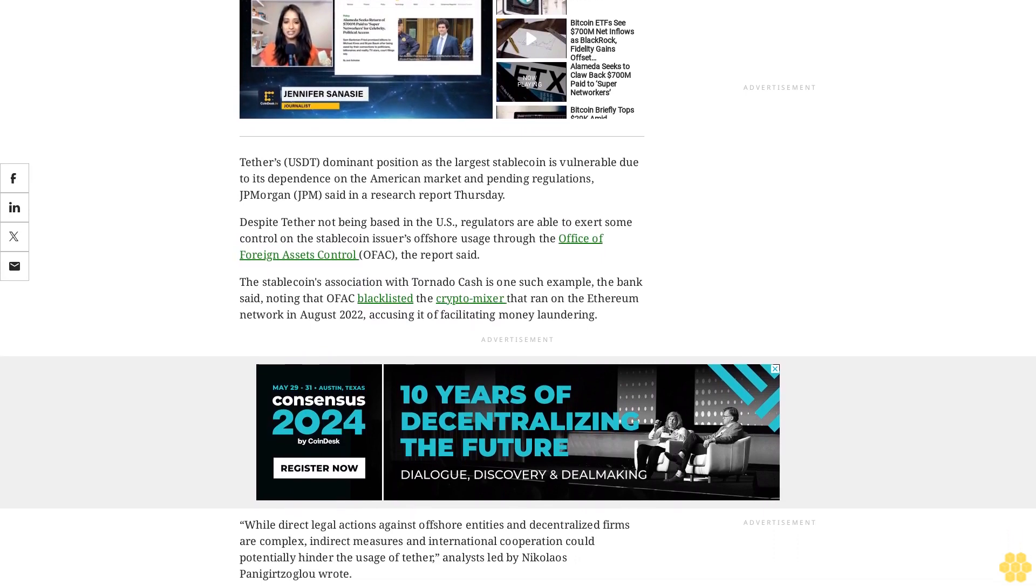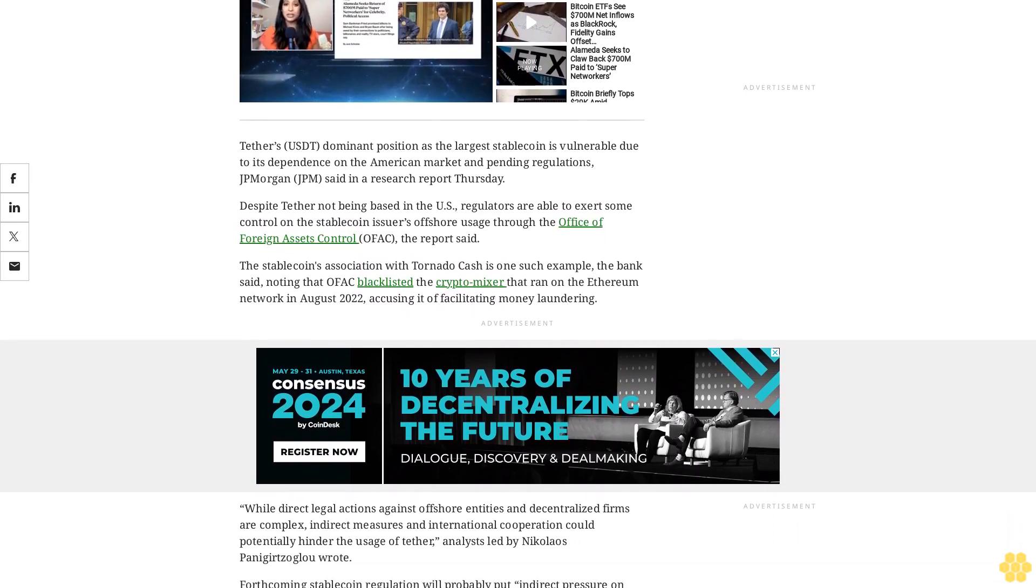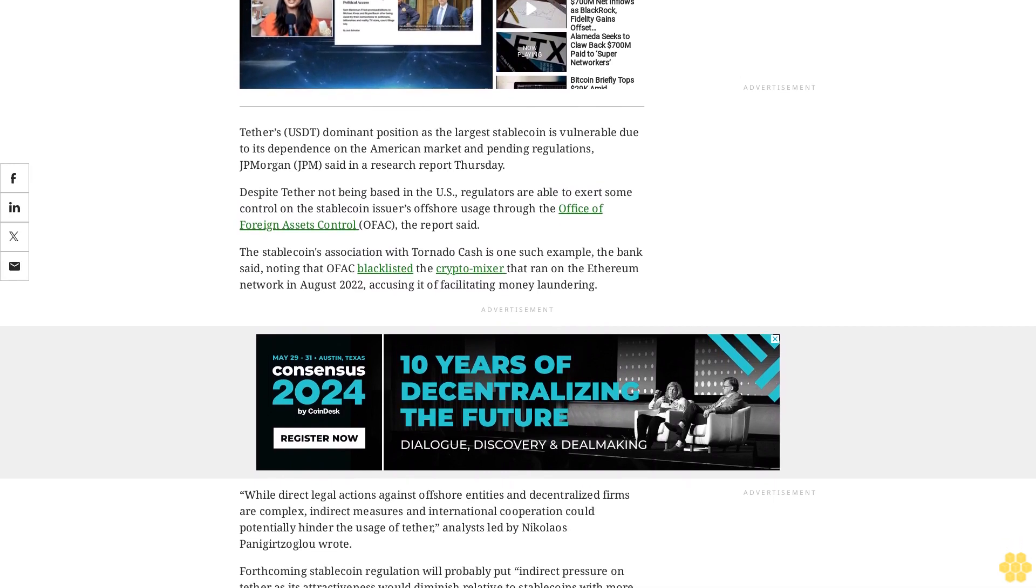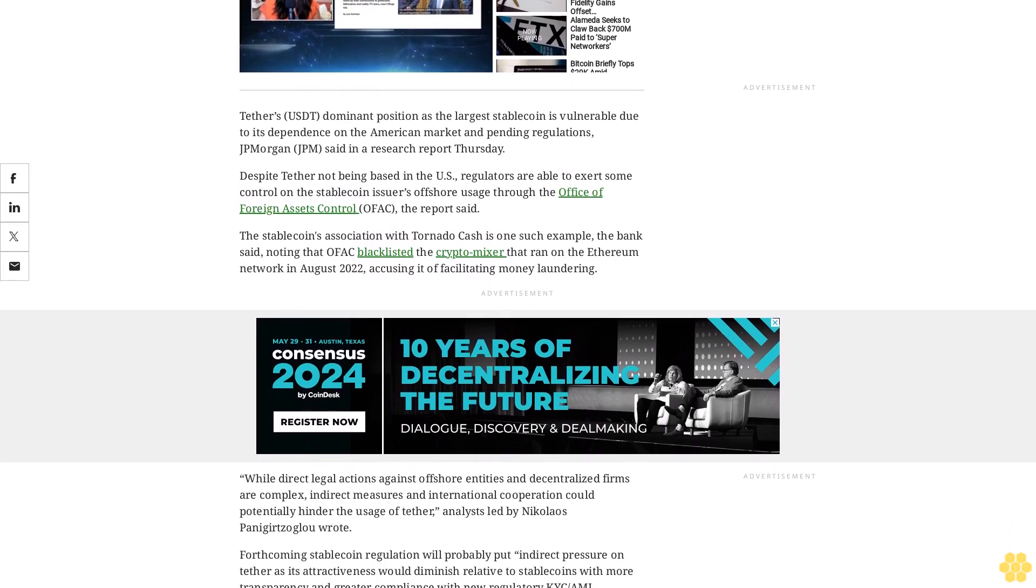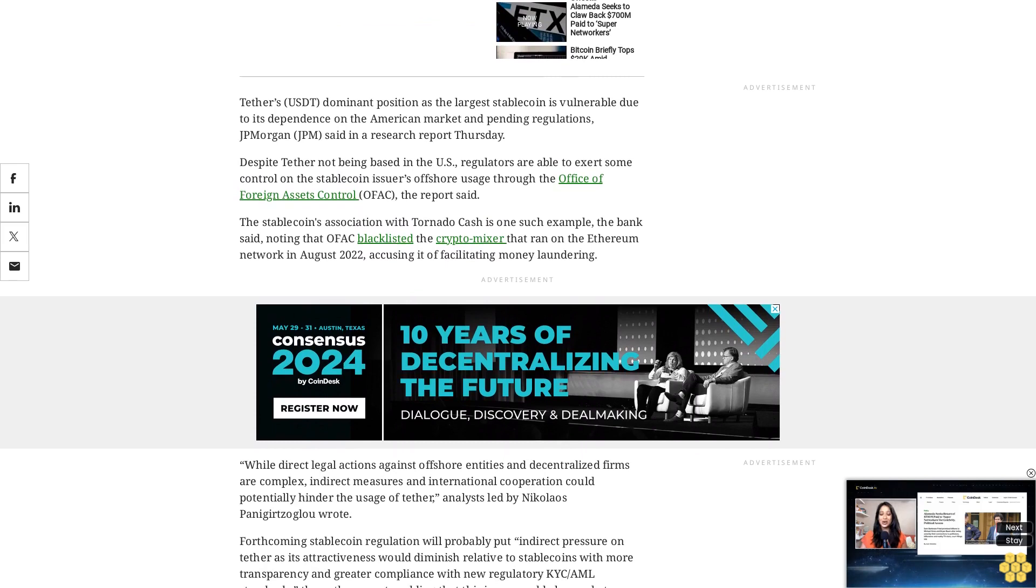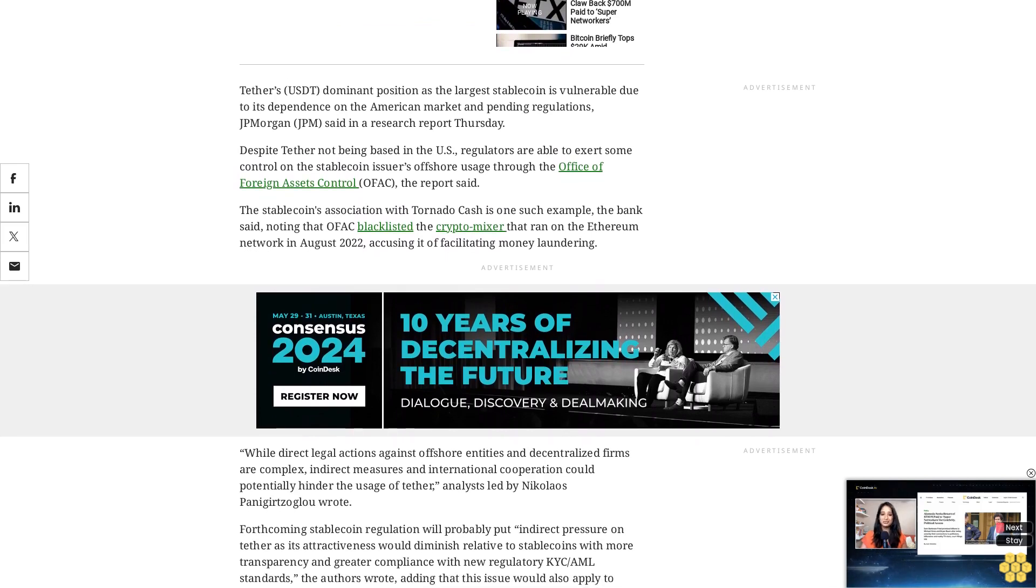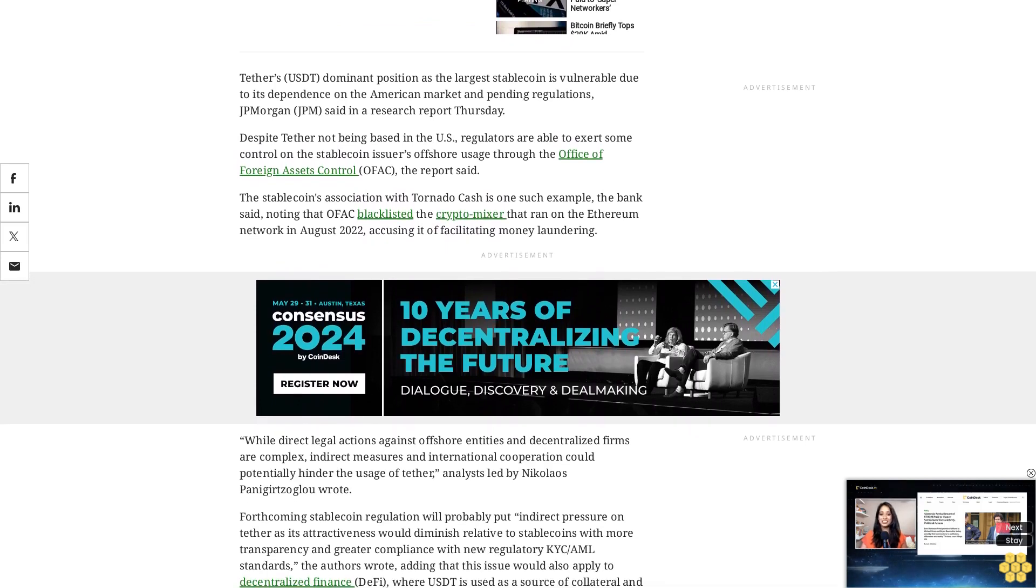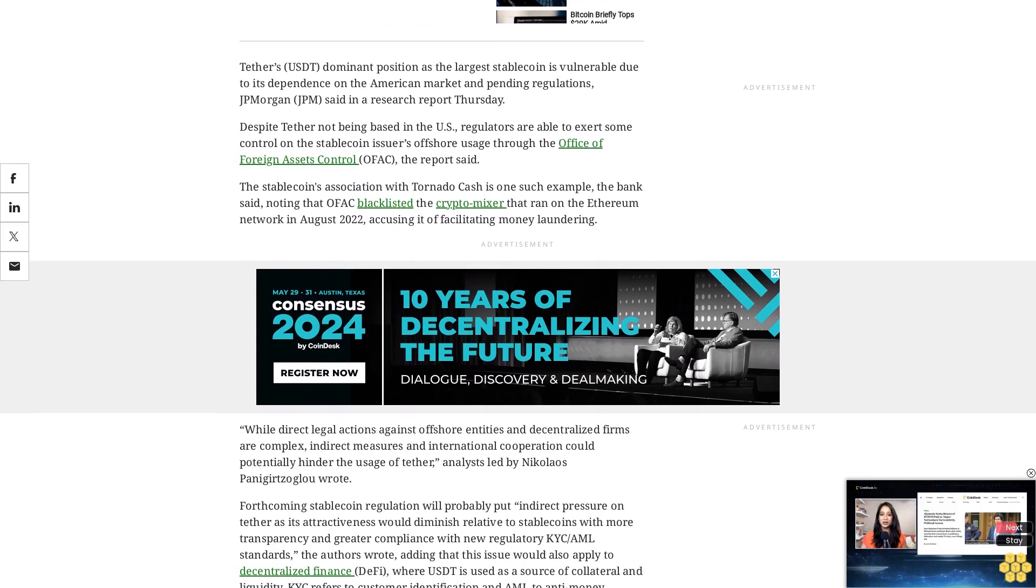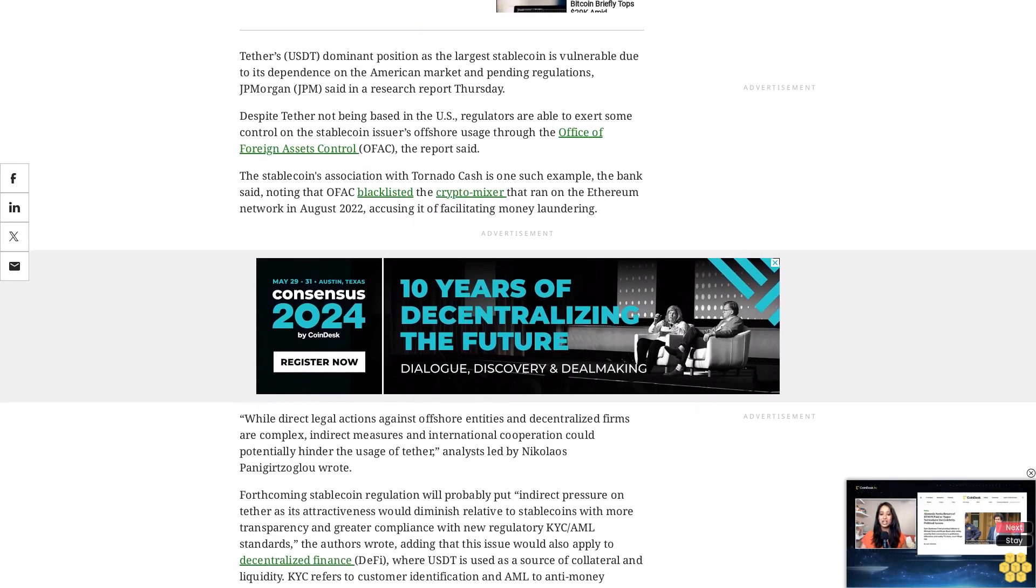KYC refers to customer identification and AML to anti-money laundering regulations. Stablecoin regulations, in particular, are set to be coordinated globally via the Financial Stability Board (FSB) across the G20, further constraining the usage of unregulated stablecoins such as Tether, the report added.